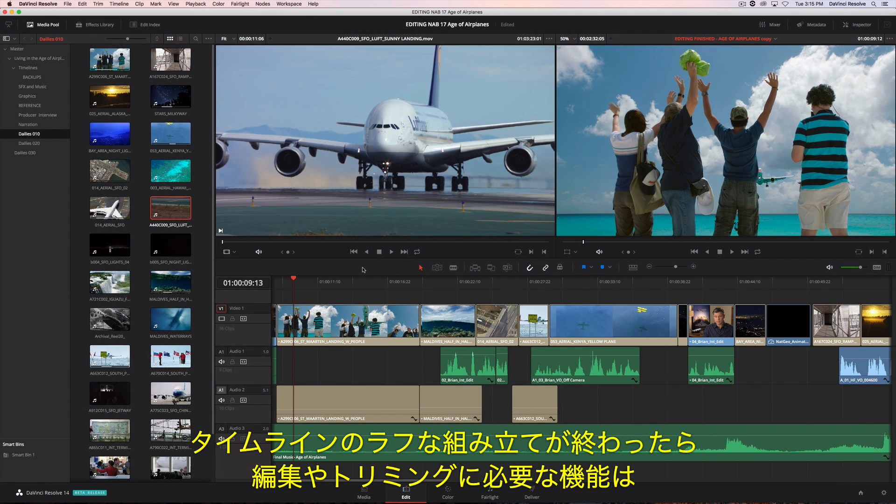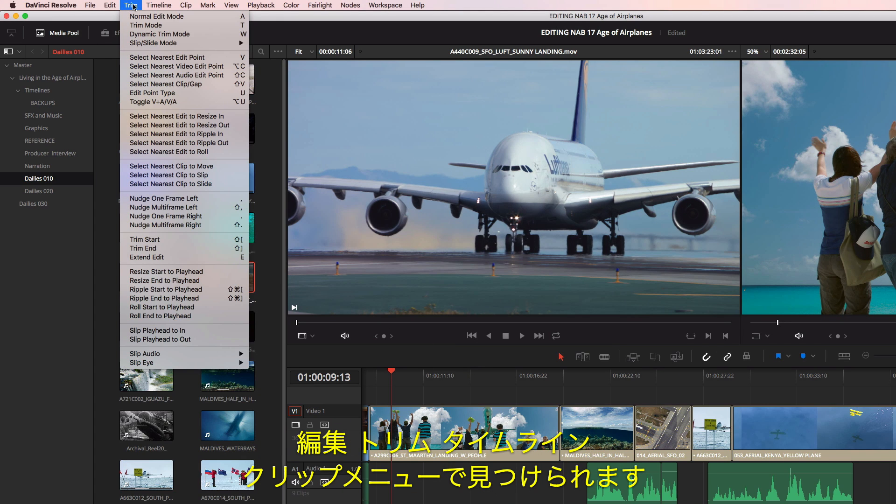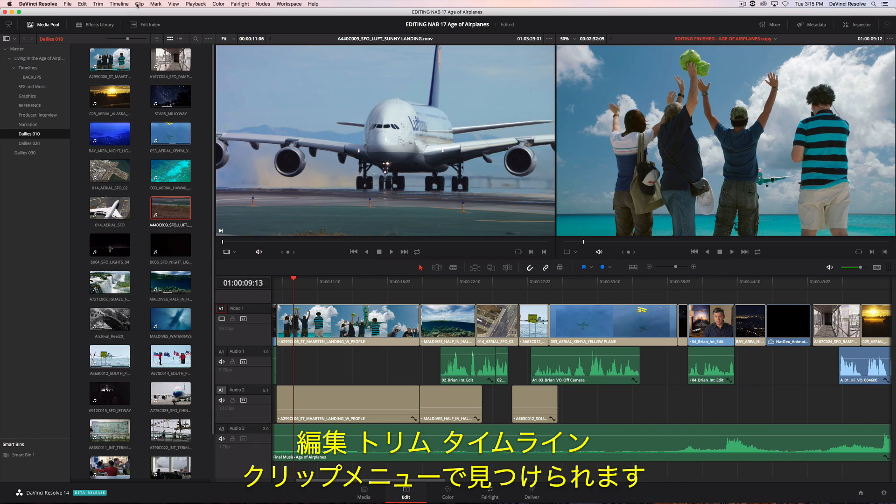you'll find all of Resolve's editing and trimming tools organized under the Edit, Trim, Timeline, and Clip menus.